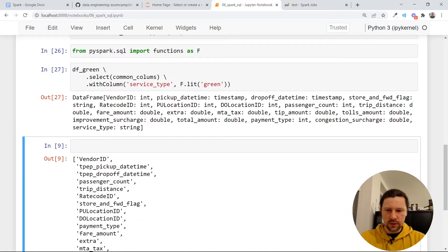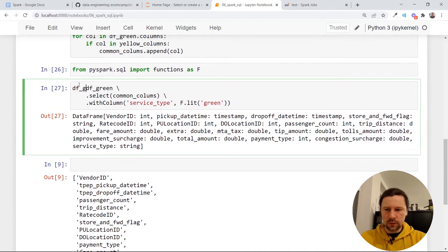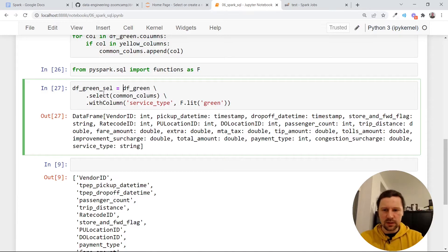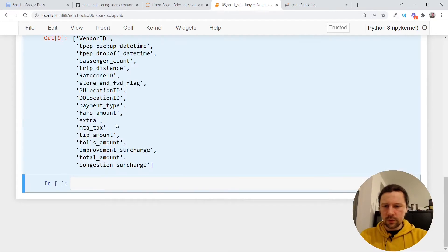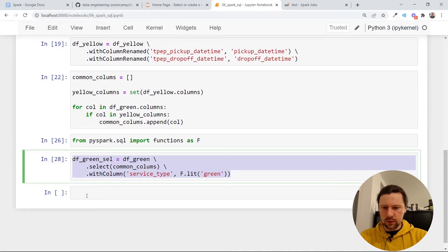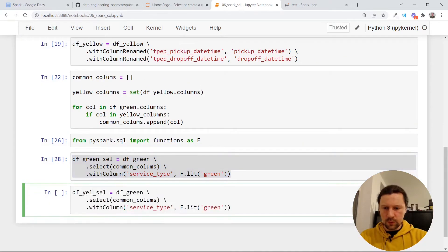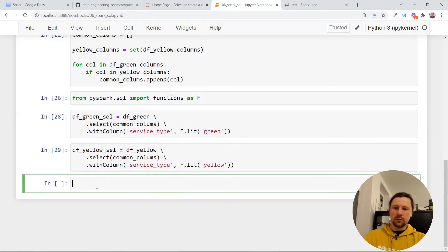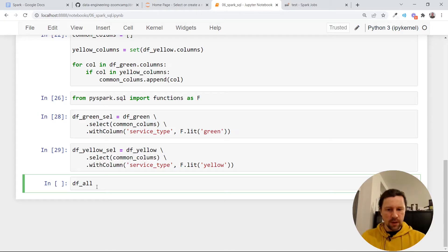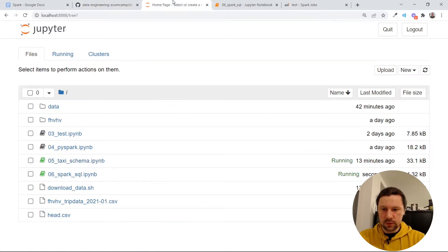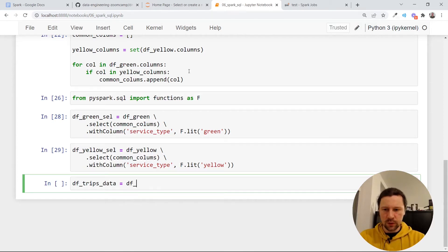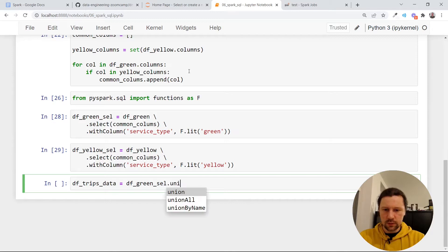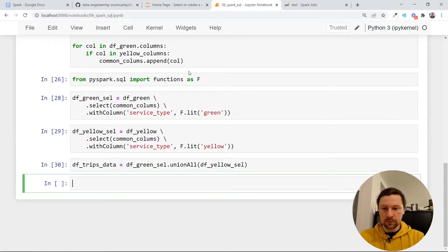So now we have this service type, a new column. And then I'll call this data frame green, let's call it selected. I don't have a better name right now. And then I will do the same thing with yellow. Yellow. And service type in this case will be yellow. So now we can, I don't know, combine them into one. We can call this trips data. So I will call it also data frame trips data, which will be a union of data frame green selected union all data frame yellow selected. So now it will be both data frames combined into one.